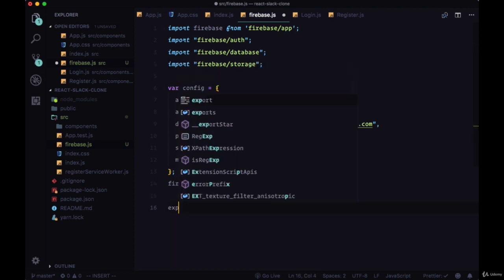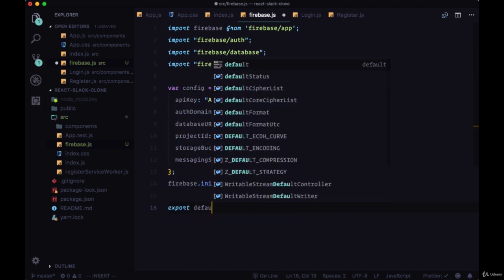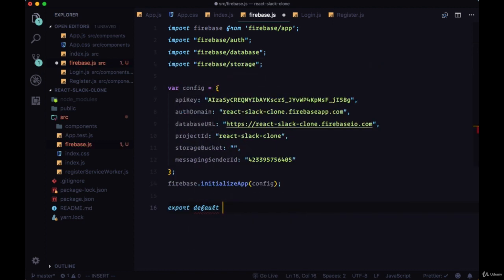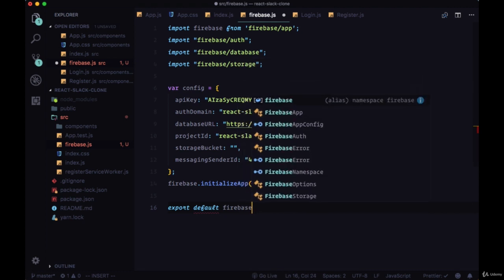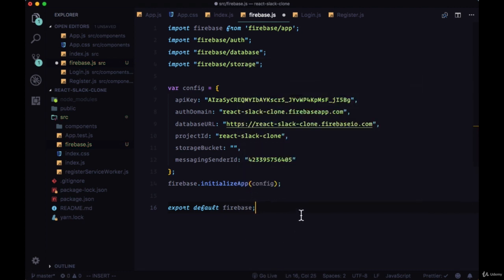At the very bottom, we'll export firebase with export default to make that available to other parts of our app.